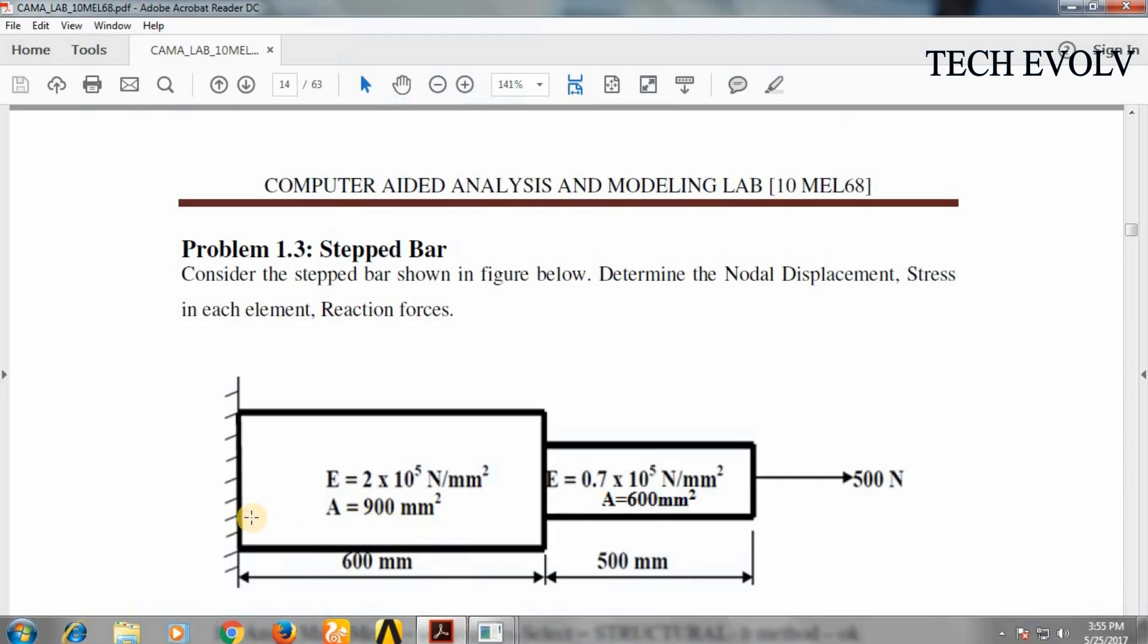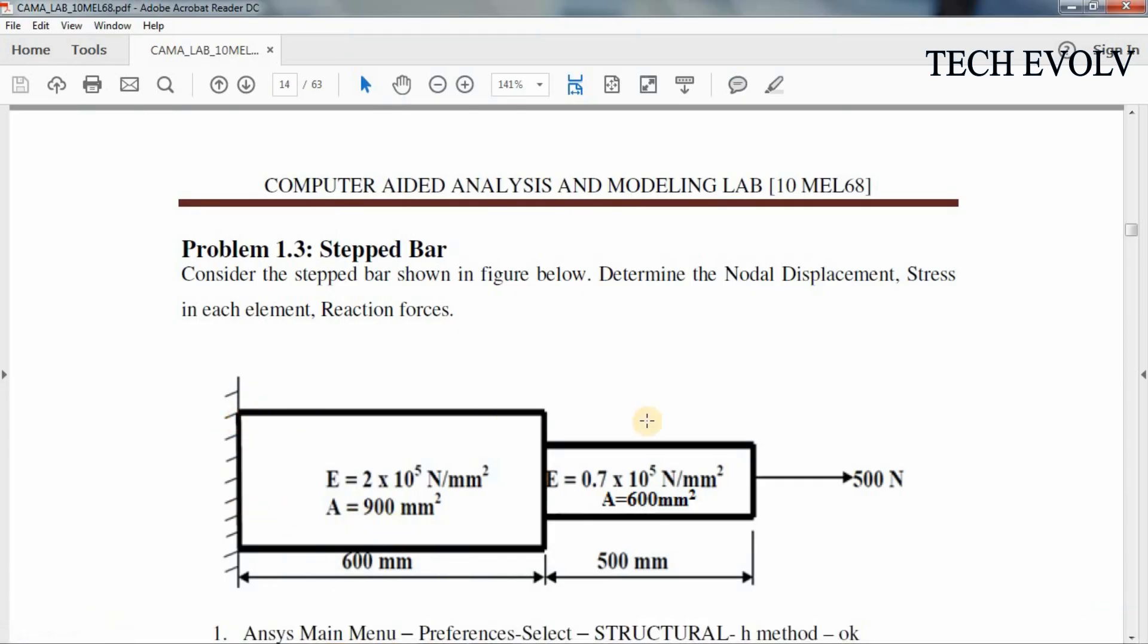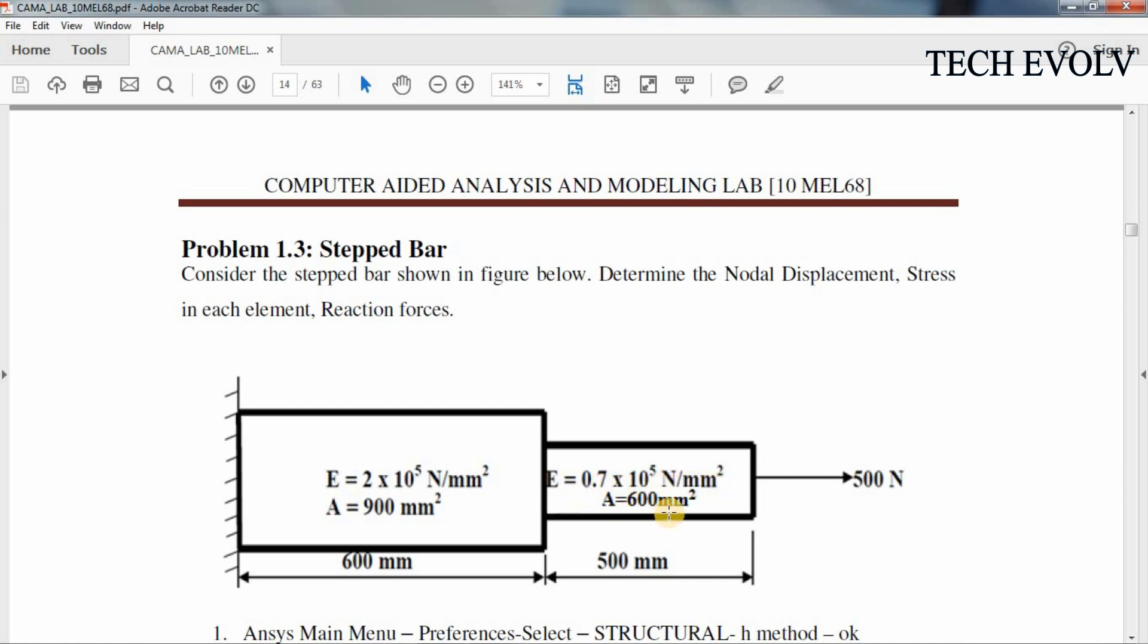Figure shows the stepped bar having two elements. First element has the Young's modulus 2 exponential 5 N per mm², area 900 mm² and the length 600 mm. Second element has the Young's modulus 0.7 exponential 5 N per mm², area 600 mm² and length 500 mm. Axial load of 500 N is acting in positive x direction at key point 3.